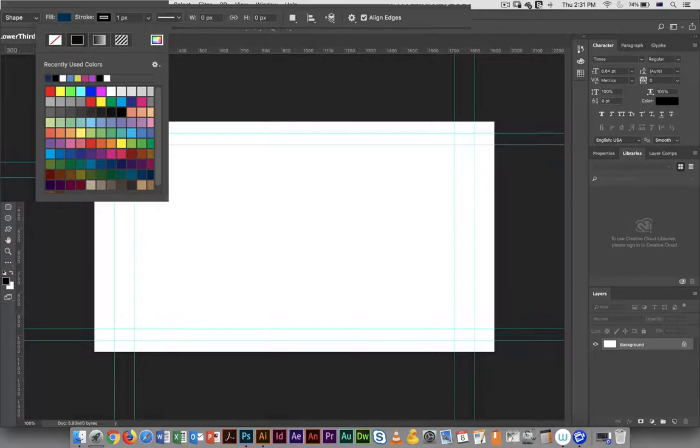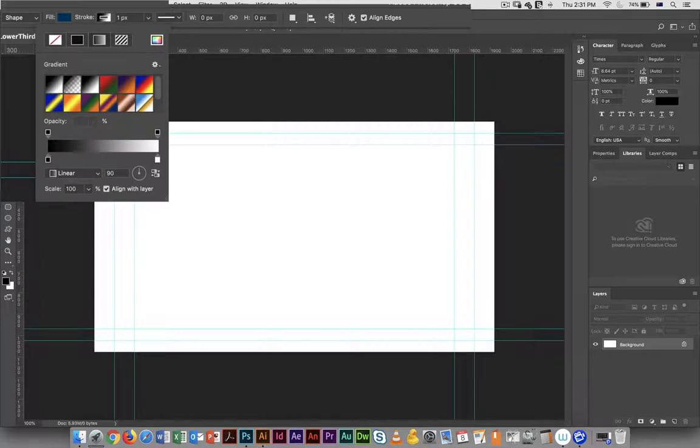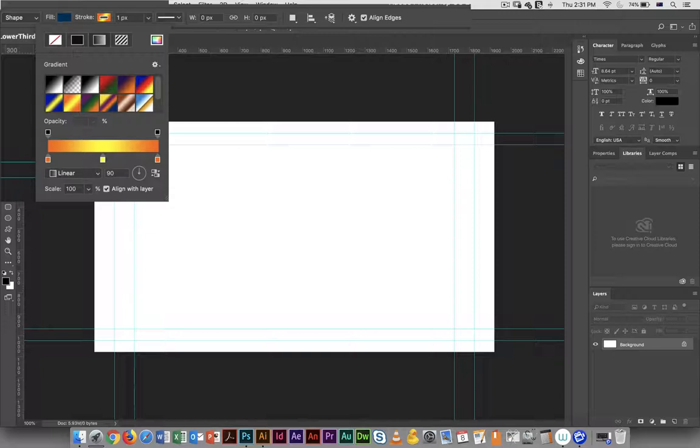So we've gone through the process here. Maybe I'll make it a gradient just to make it a little bit more interesting, and let's make it super colorful just to see what that looks like.